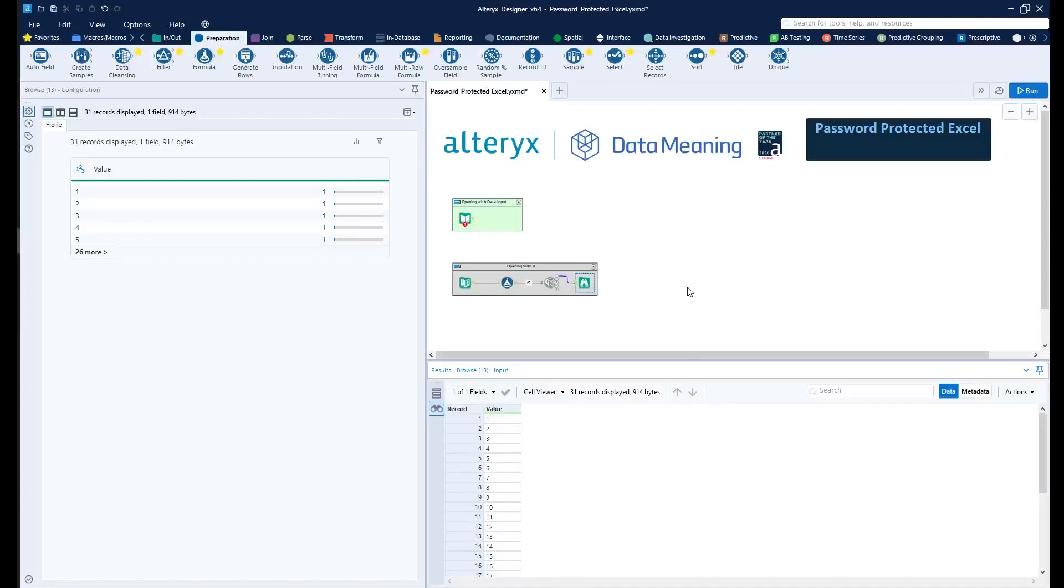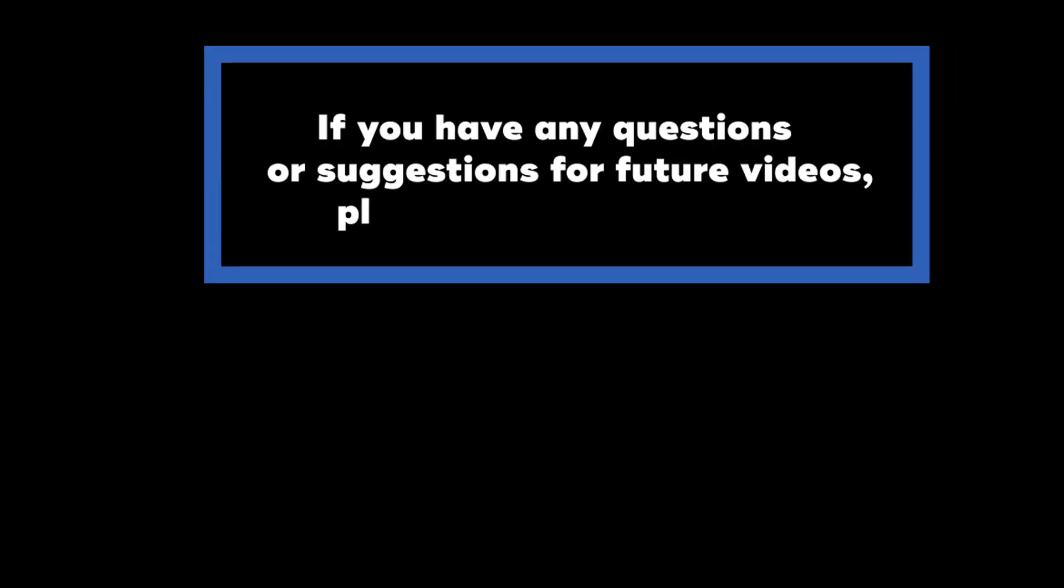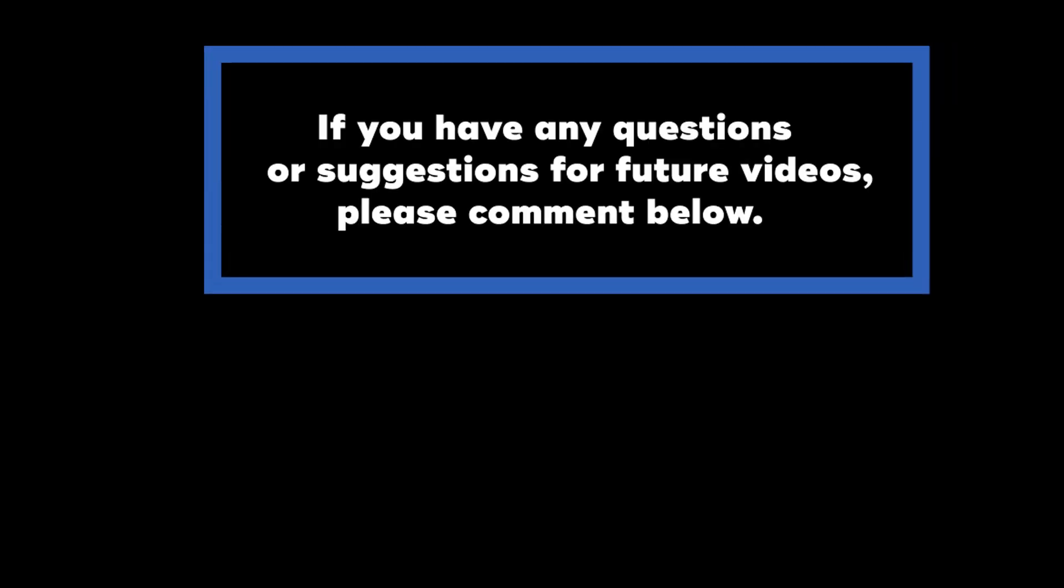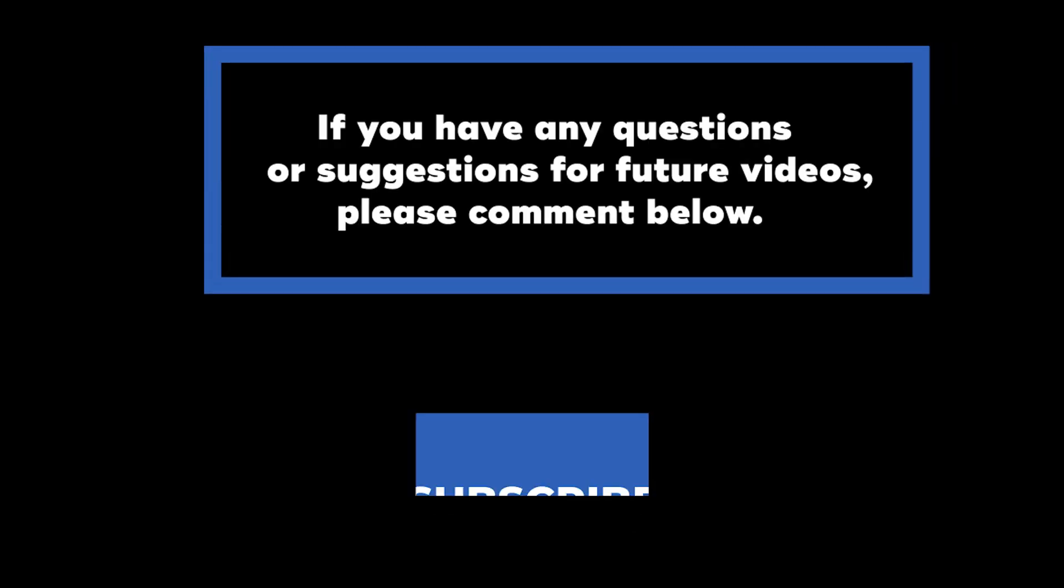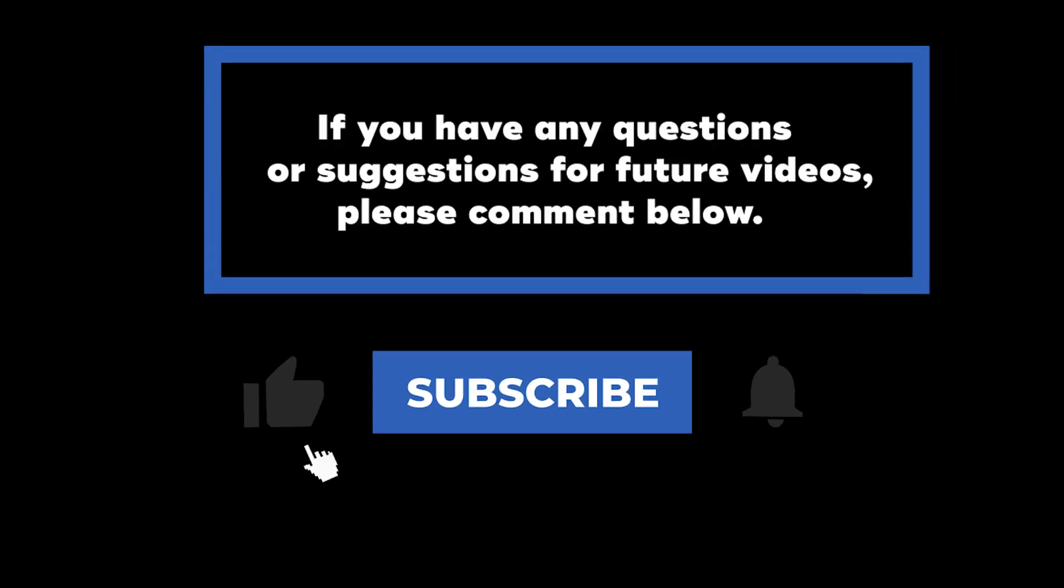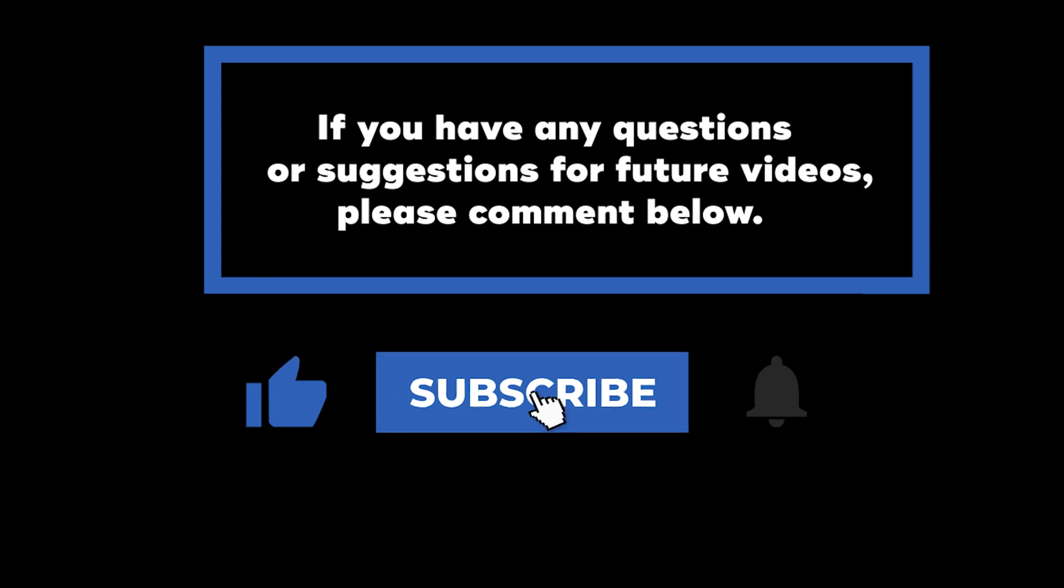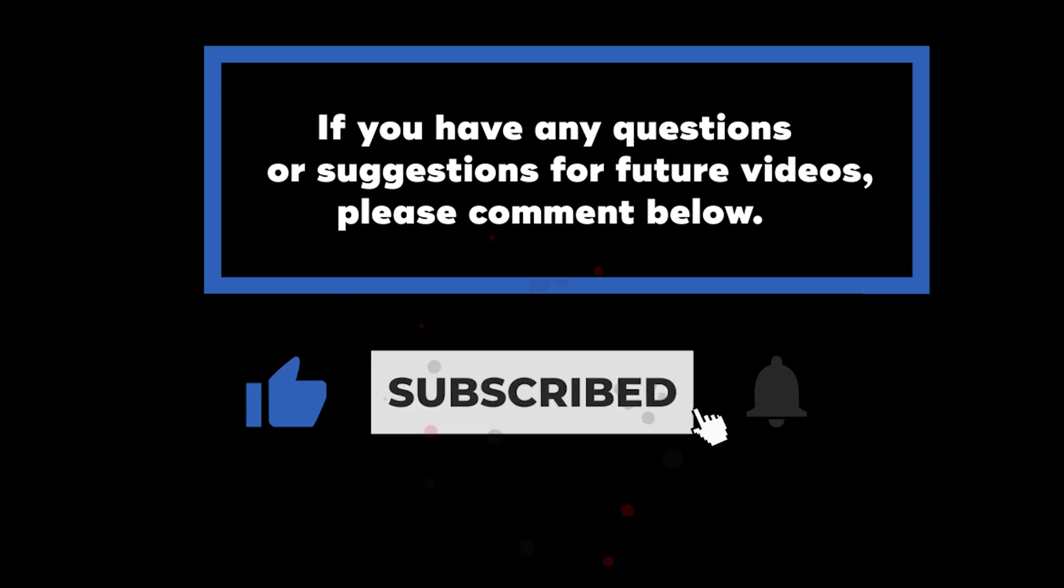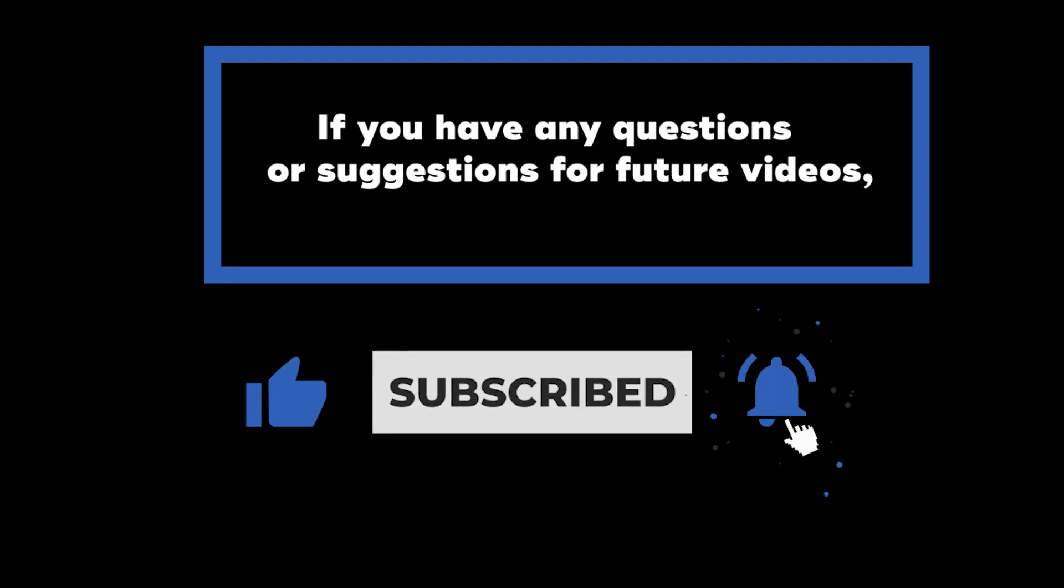Thank you for your time today. I hope you guys enjoyed. Have a nice one. If you have any questions or suggestions for future videos, please comment them below. Don't forget to subscribe to know when future videos are posted. Thank you for watching.